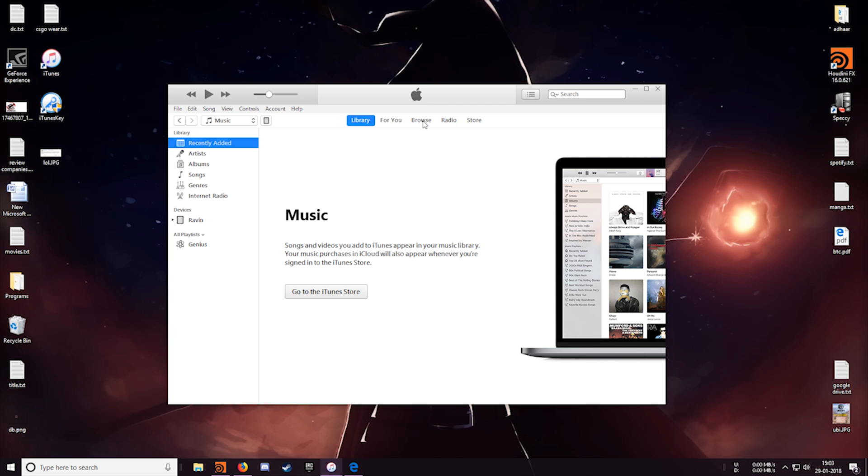Hey what is up guys, this is Rohan from dragonblogger.com and today I will be reviewing the iTunes Key software. If you have previously created an encrypted backup of your iPhone or iPad on your computer and have forgotten the password, then this software is just the one for you. So let's see how this works out.